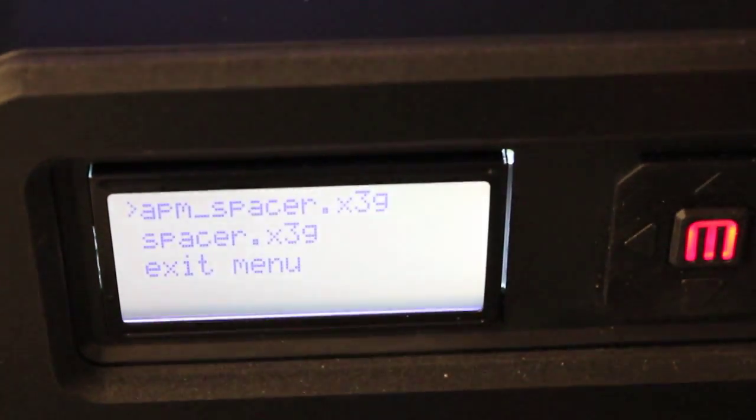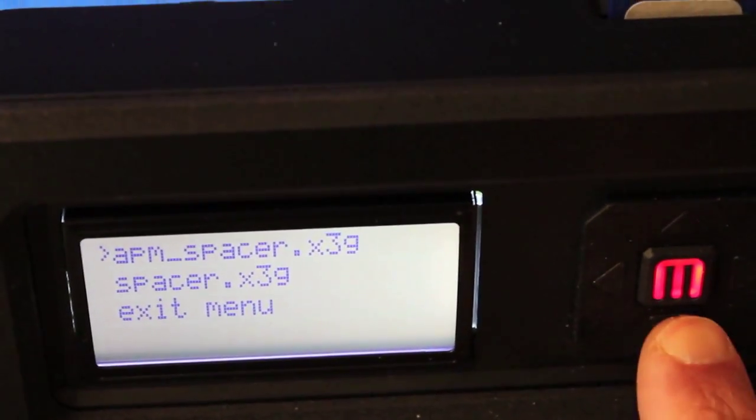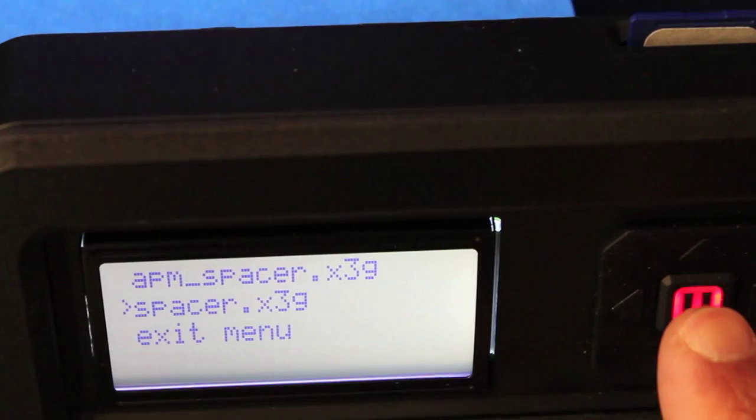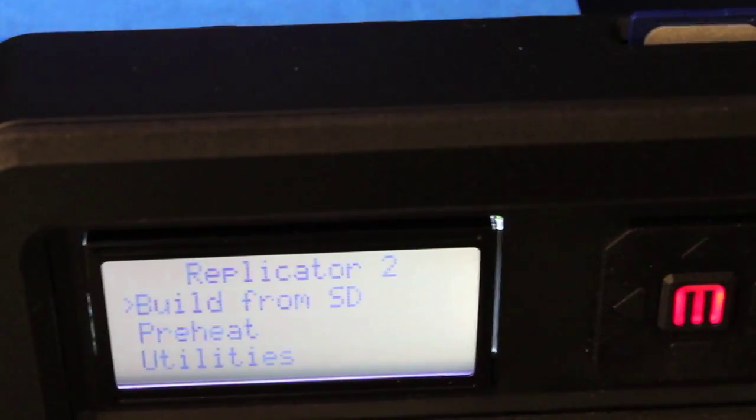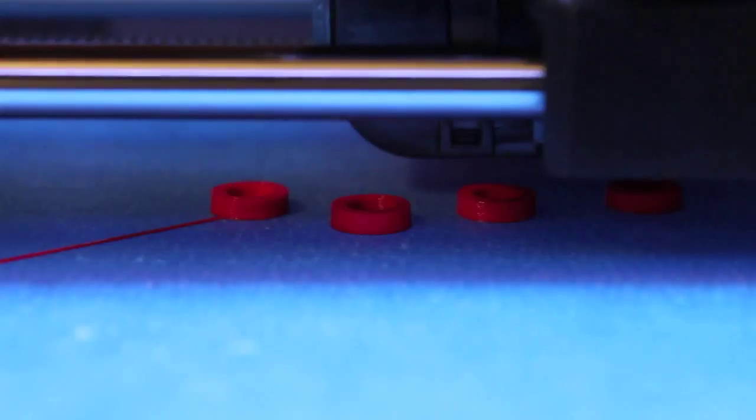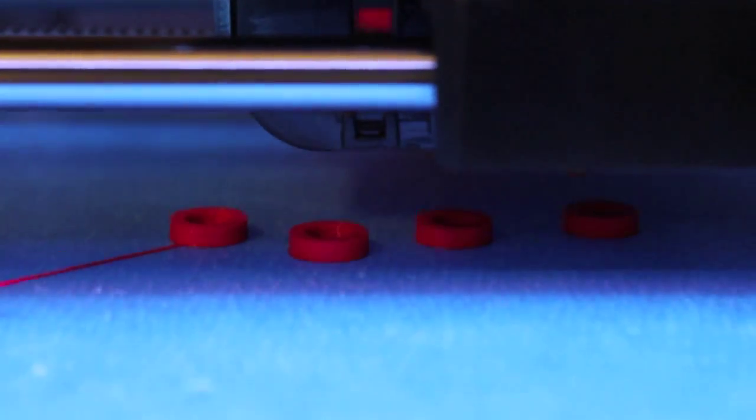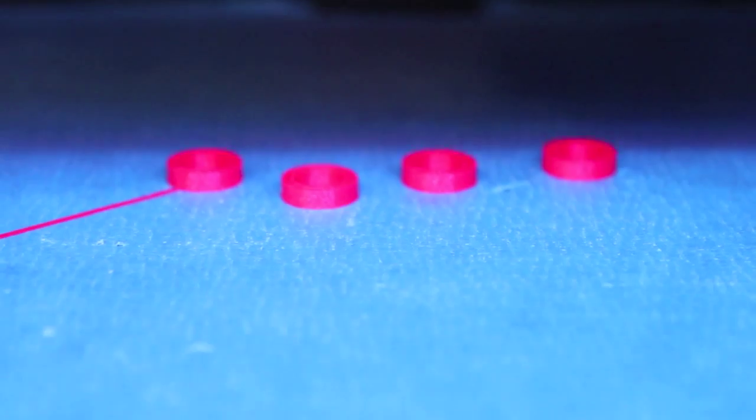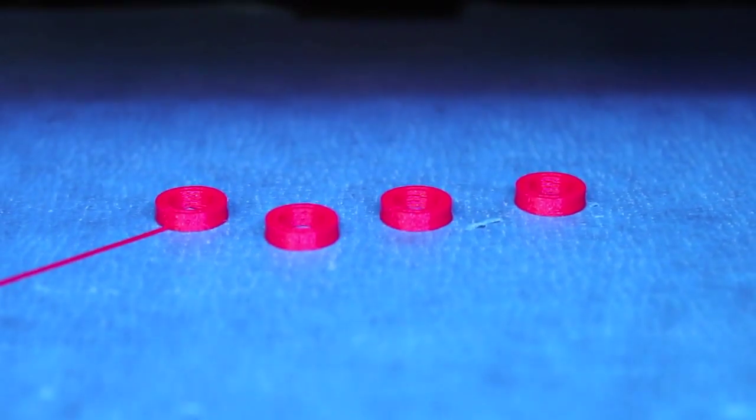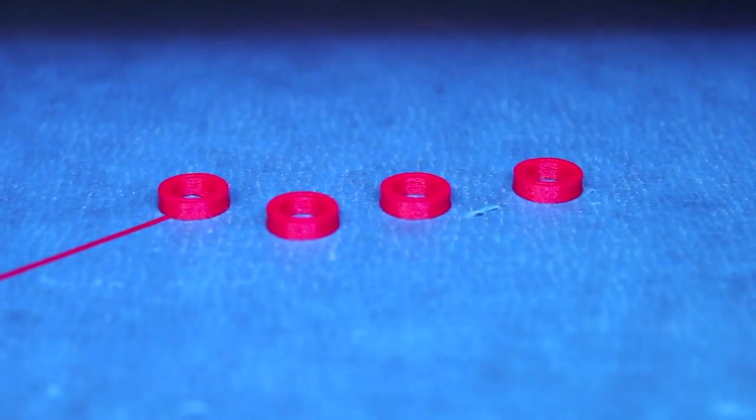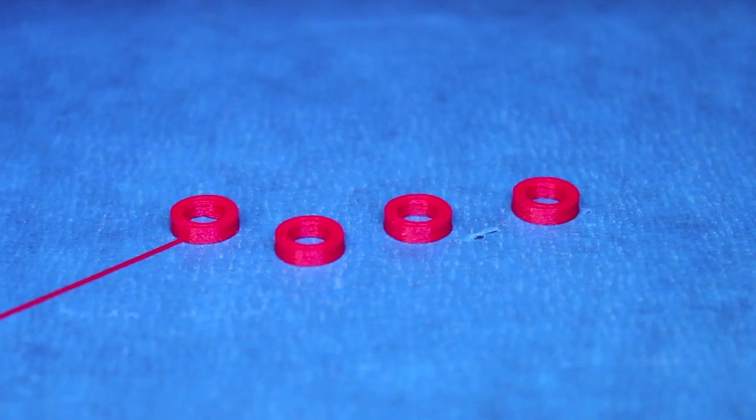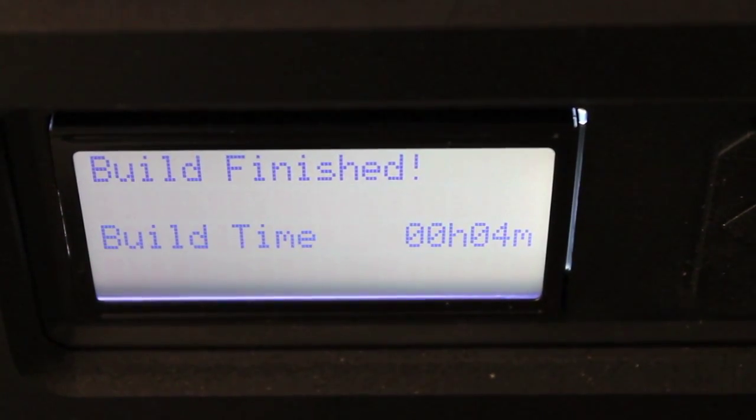So we have our SD card in. And you can see our spacer file. So we'll go ahead and select that. Let the extruder warm up. And then we'll start printing. You can see our spacers are coming to life. Now they're done. That was a print time of four minutes. So not bad at all.